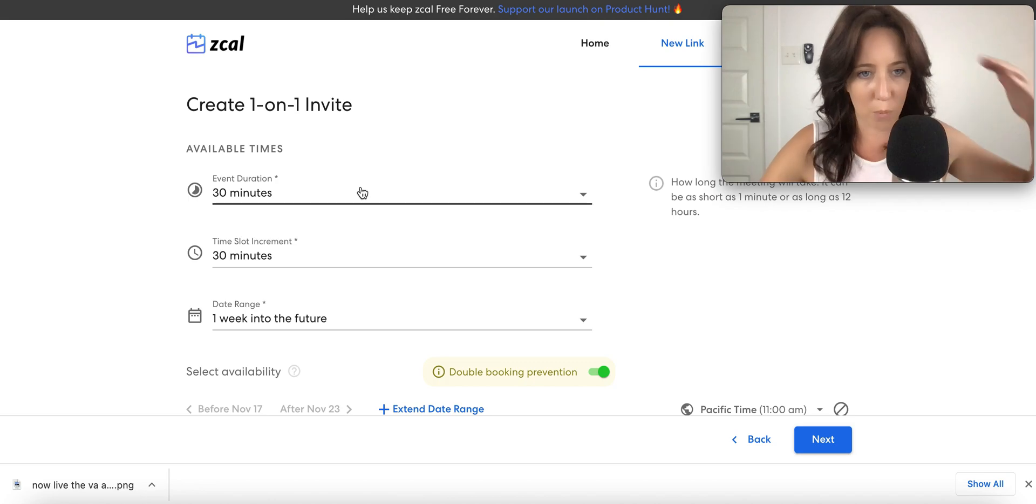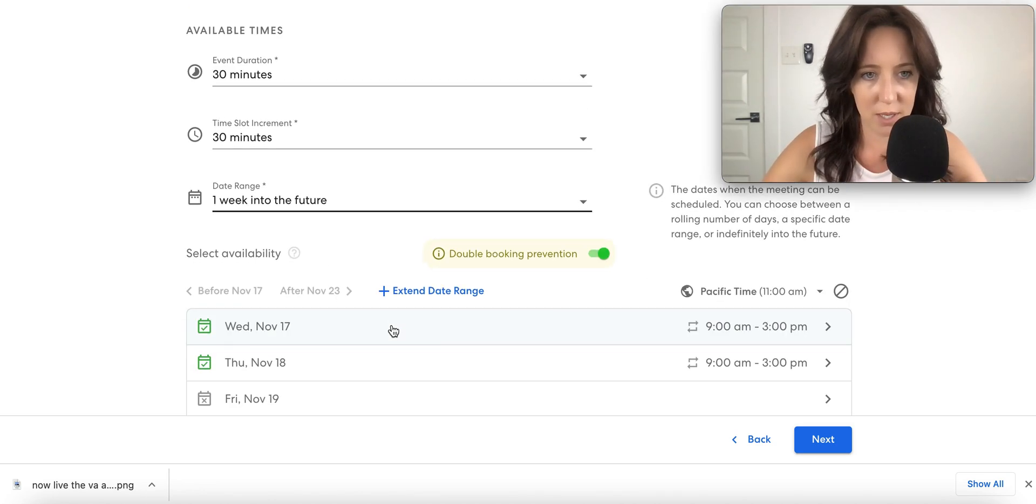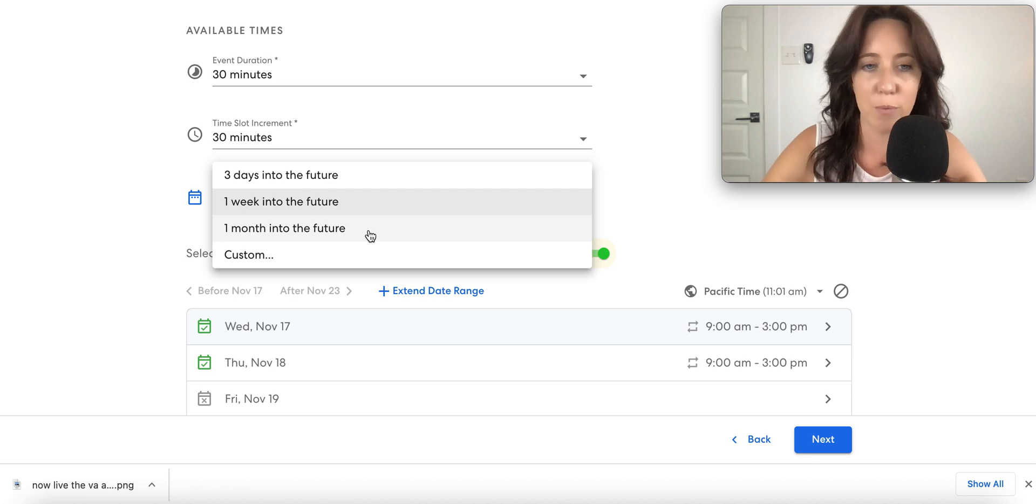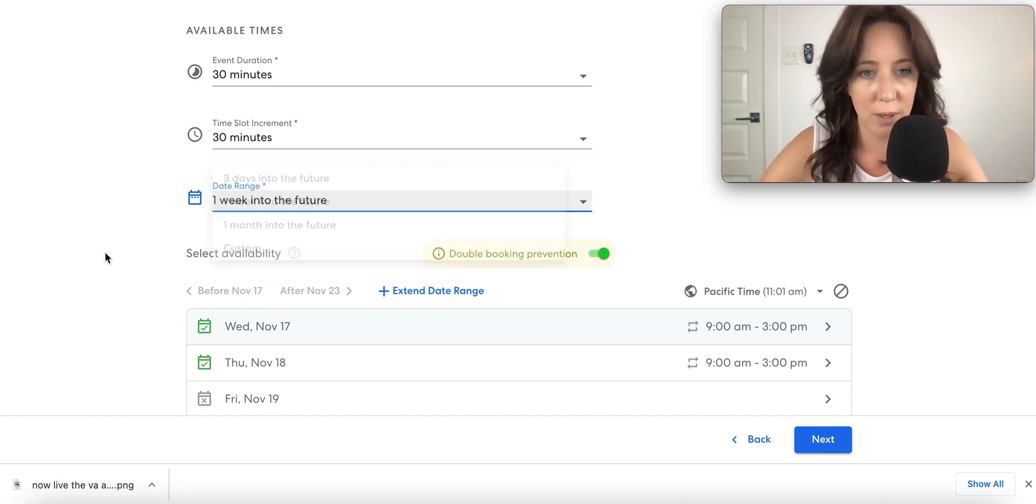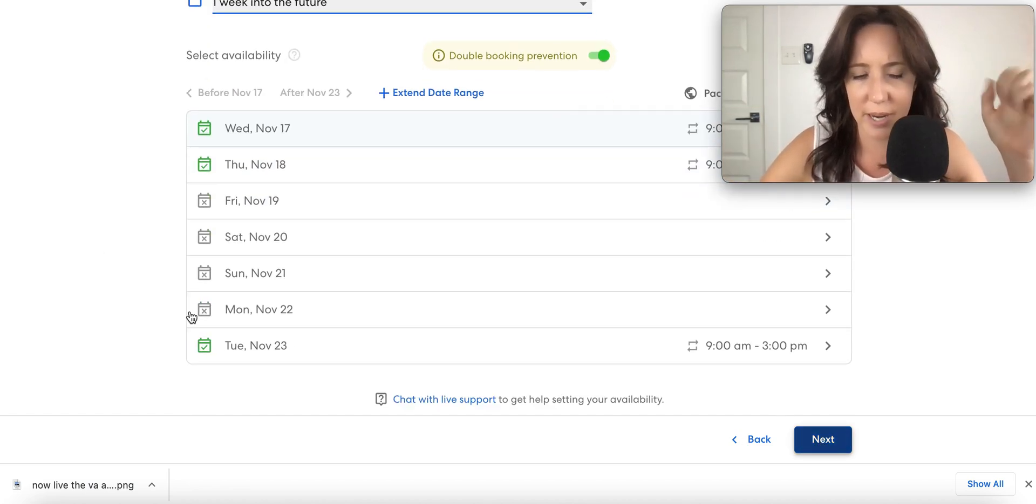So I want my one-on-one to be 30 minutes, date range one week into the future. That just means how far you want people to be able to book calls with you. One week is fine for now.